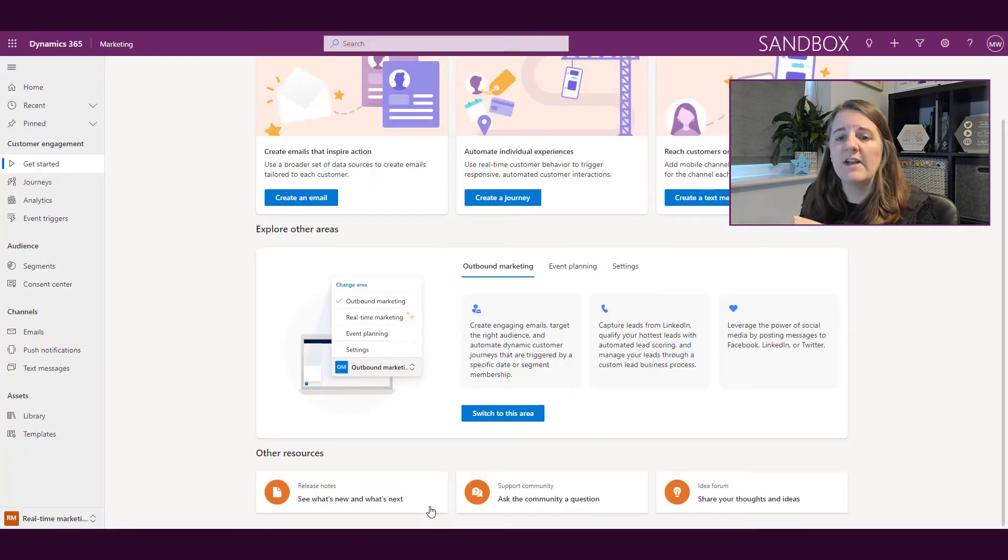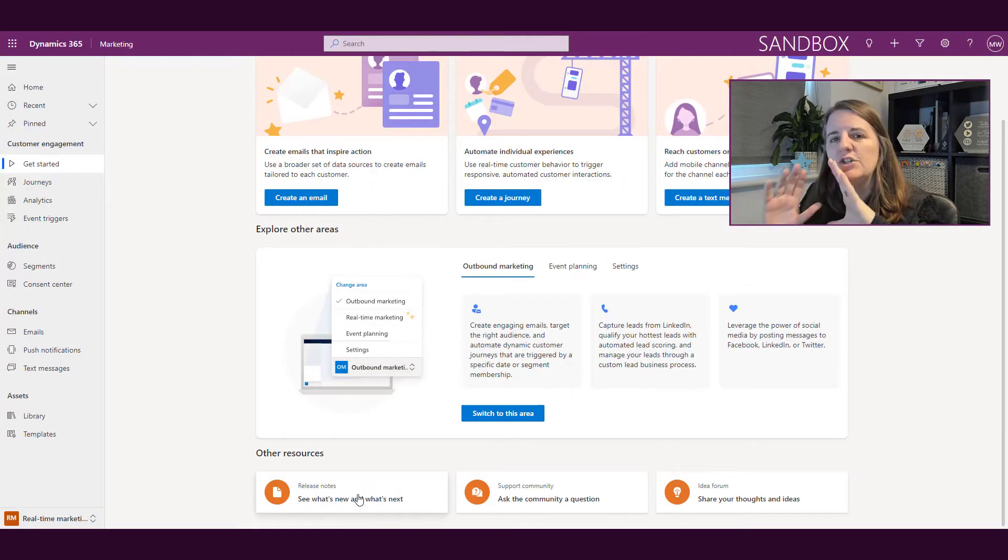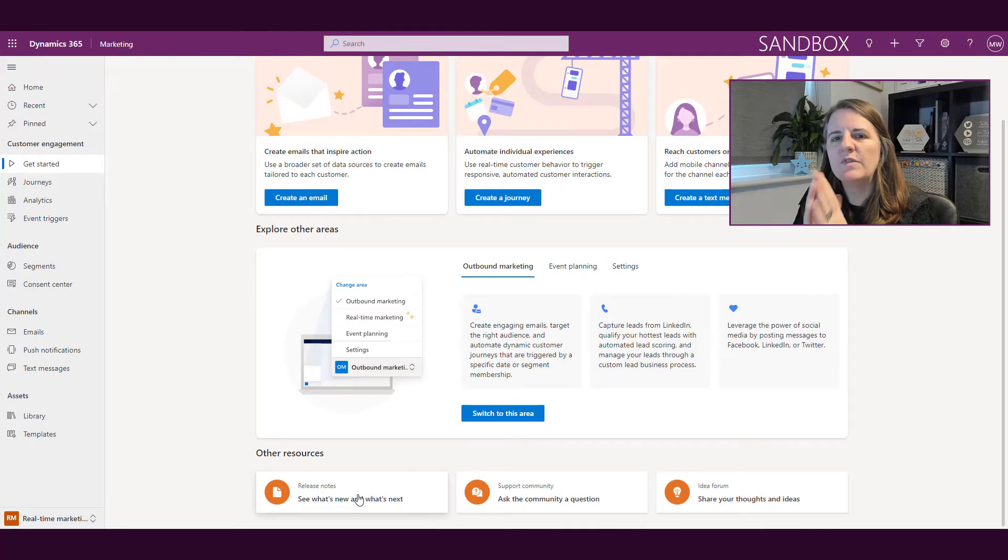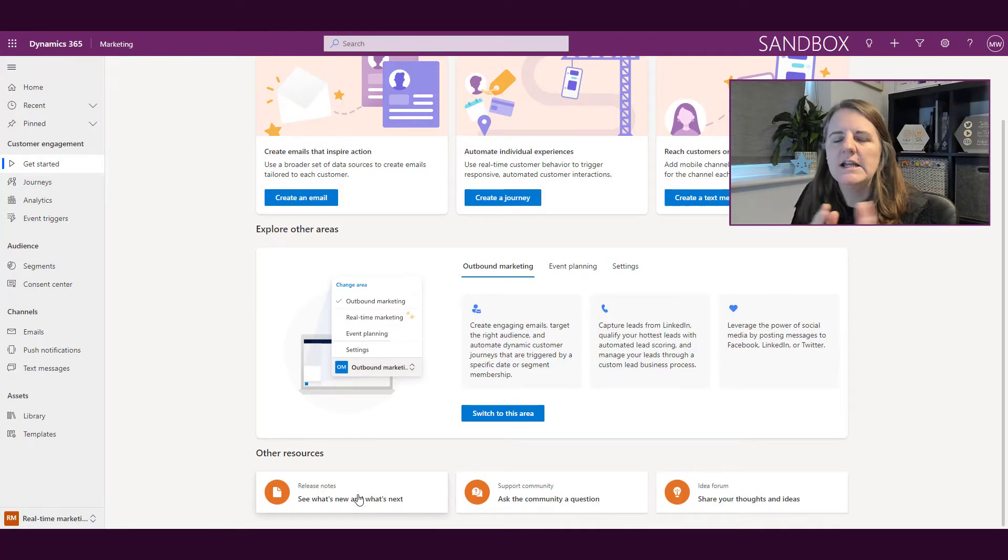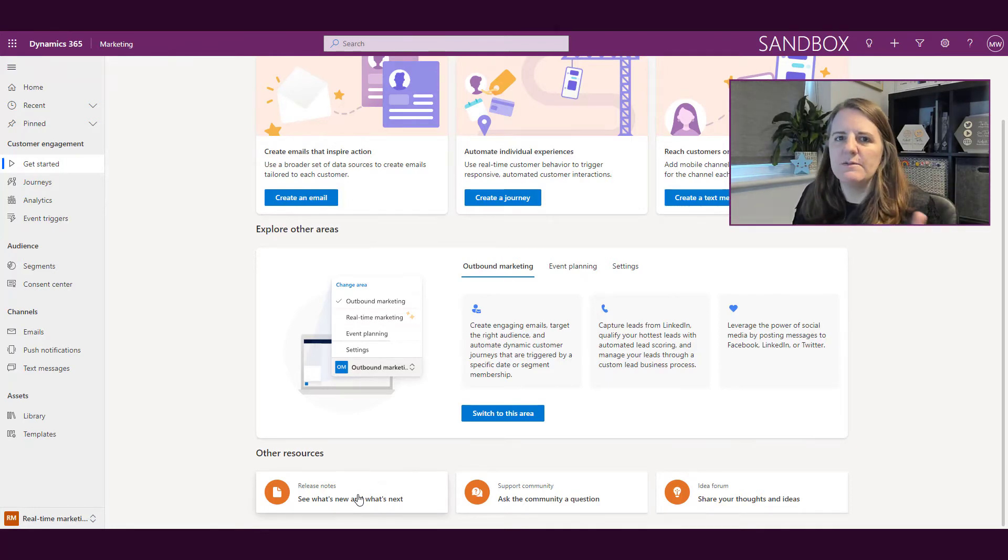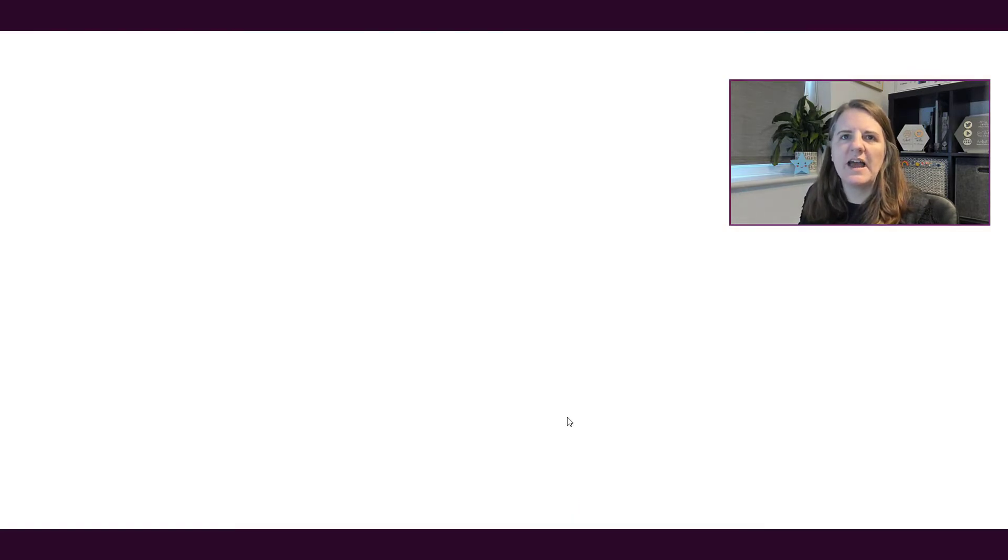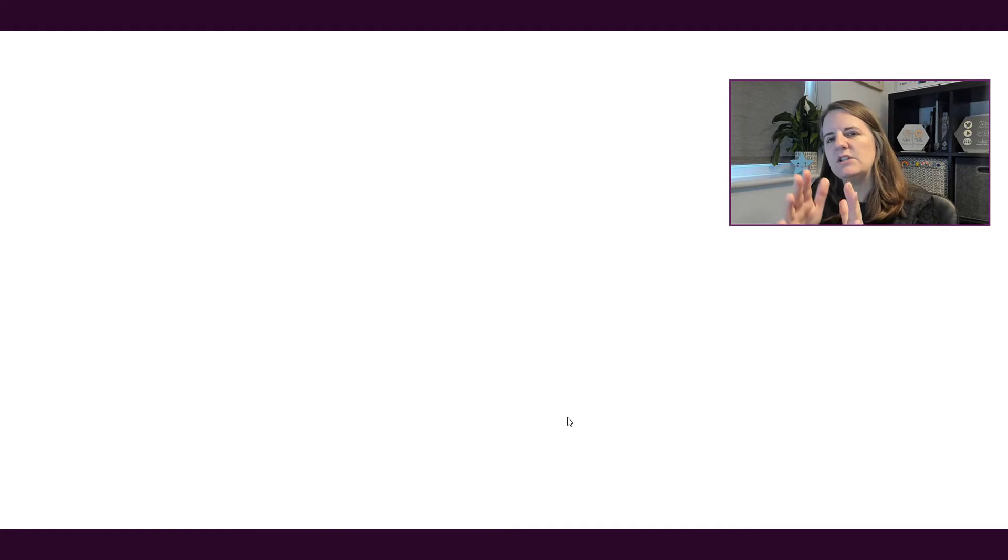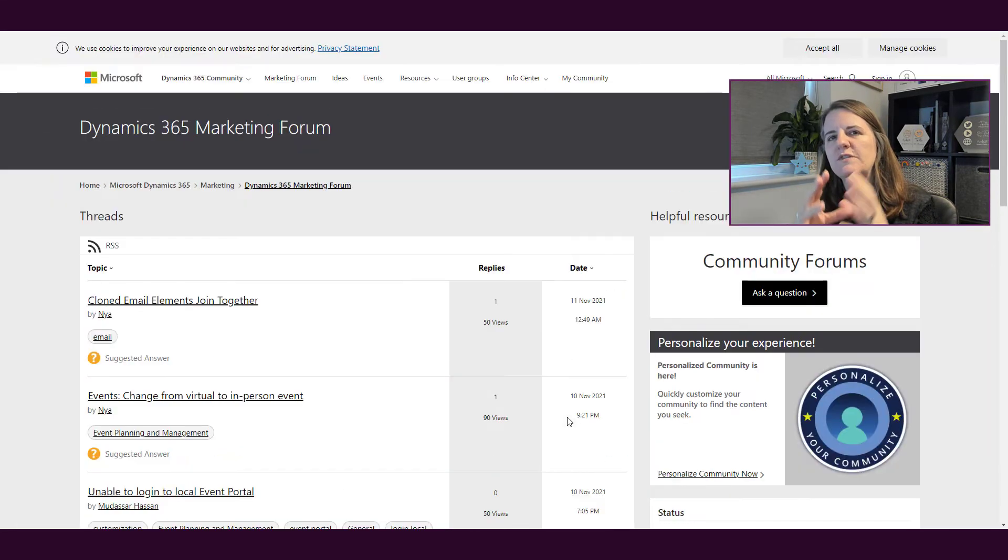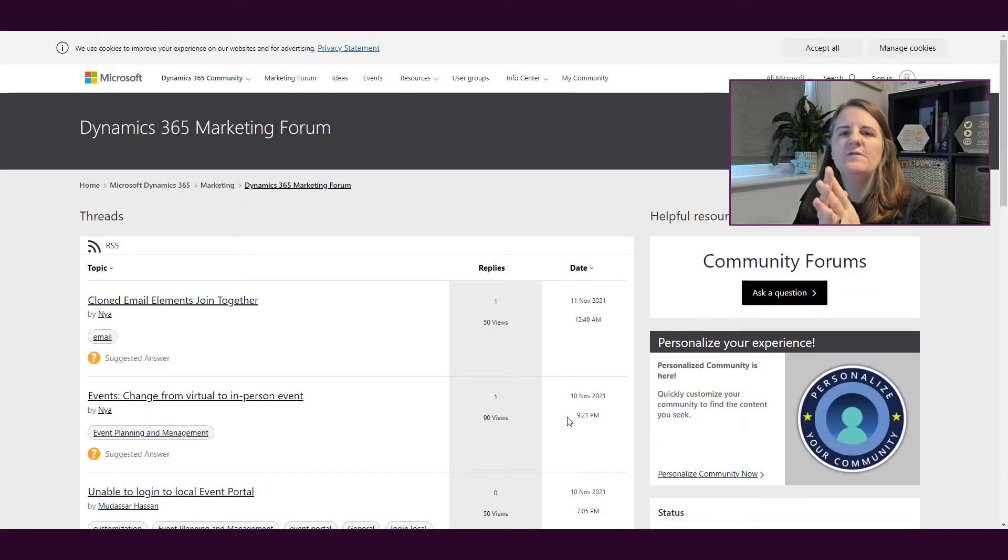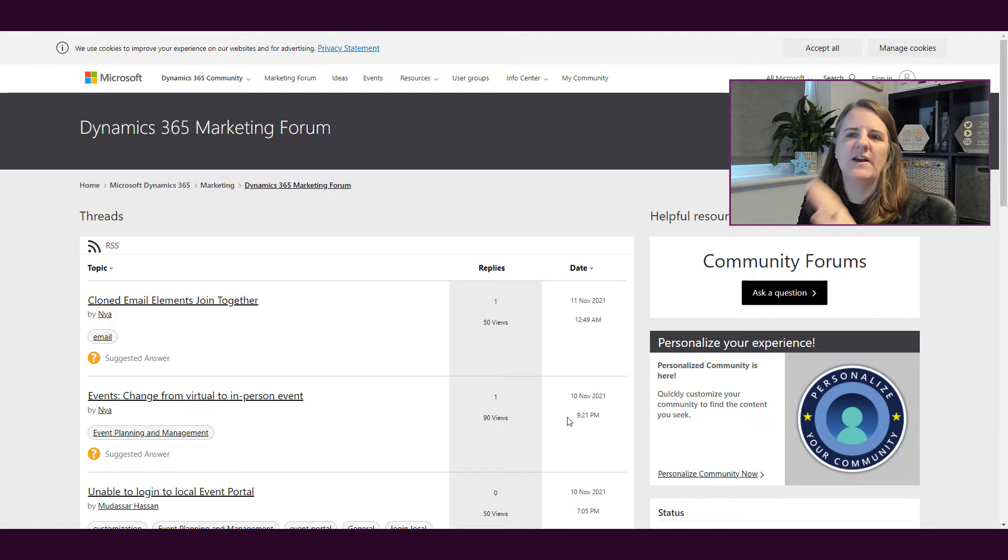That's great. The release notes is going to be showing you what's planned, so that will help you stay up to date. A couple of other areas though that might be of interest or use is we've got this support community, and if I click on that it's going to take me to one of the support forums specifically for Dynamics 365 Marketing.